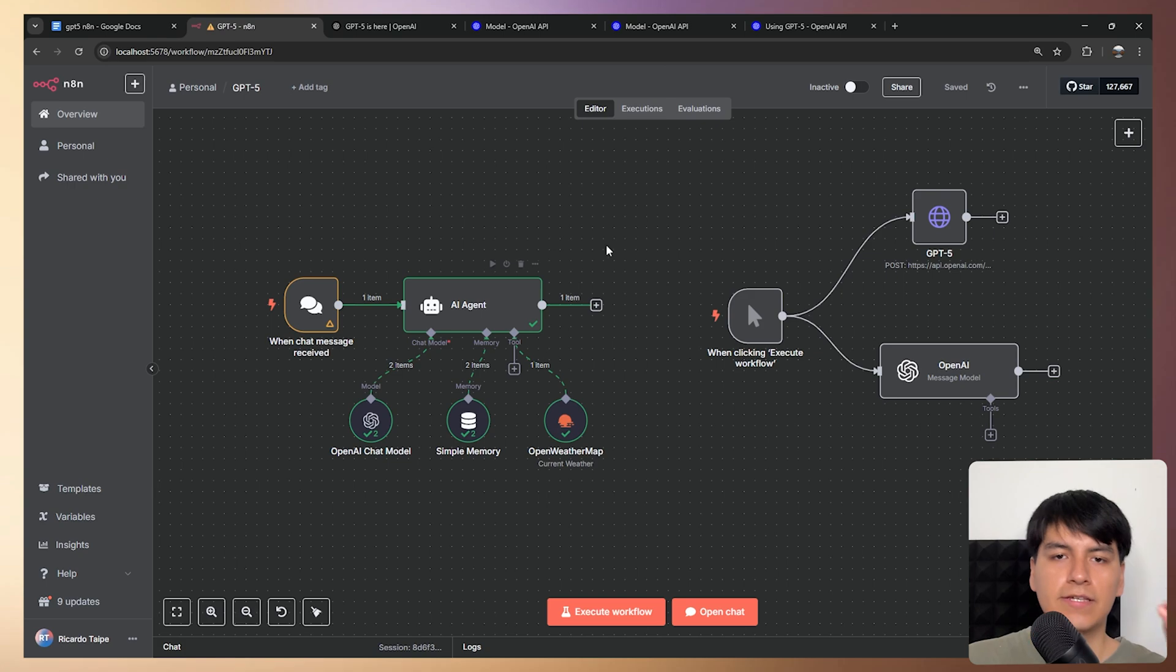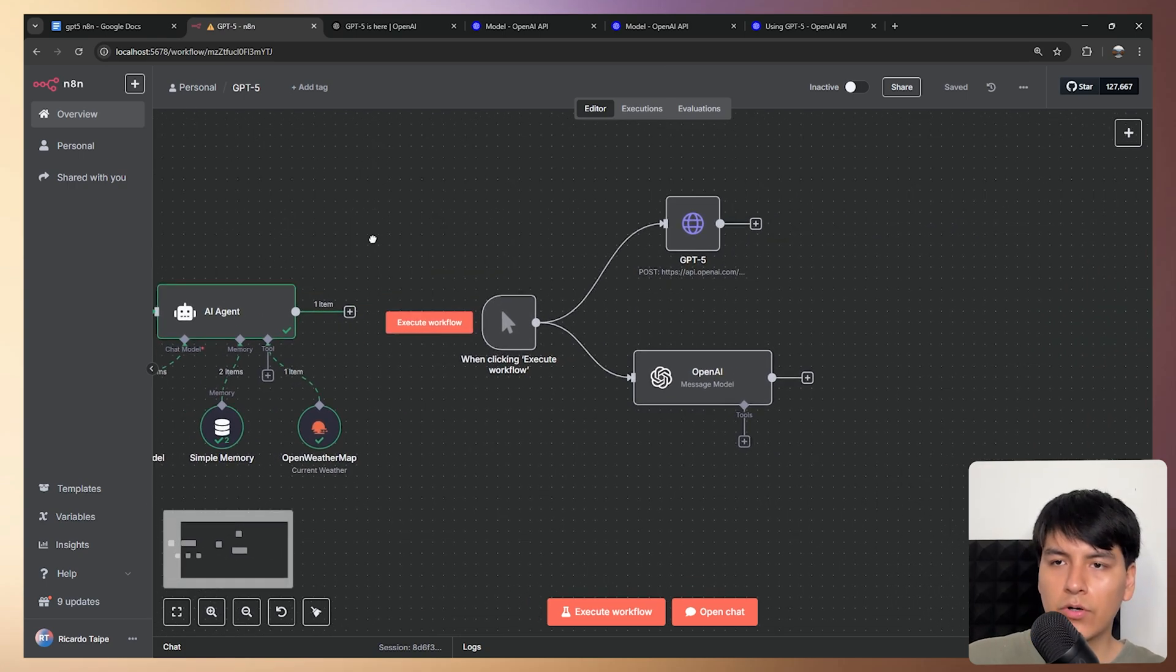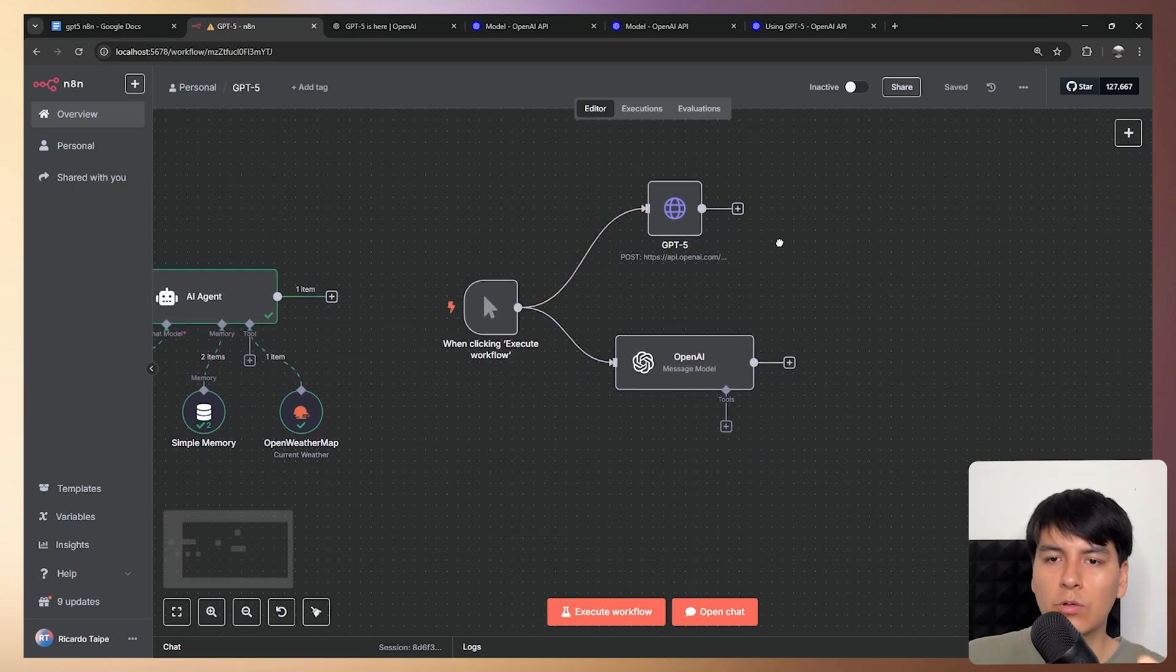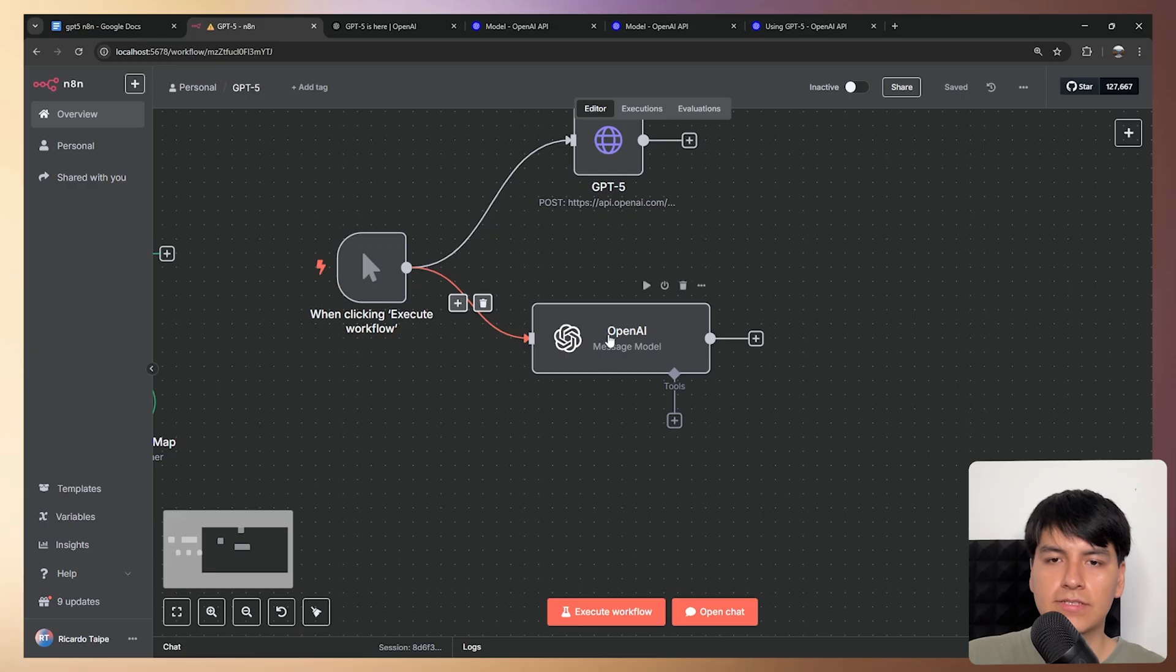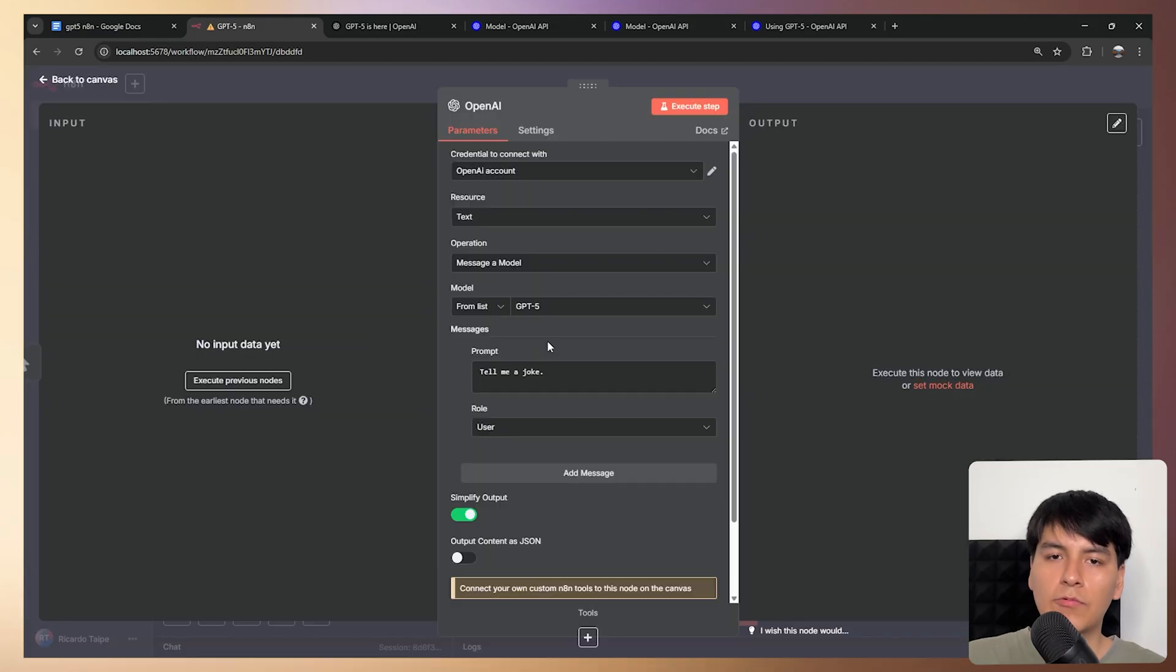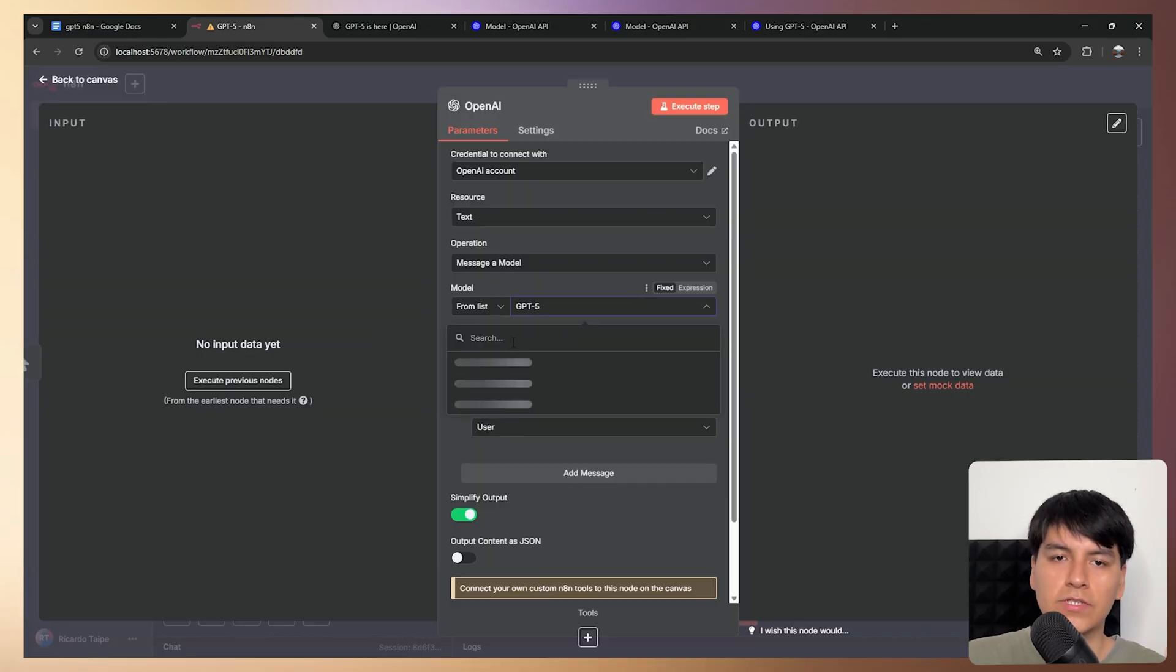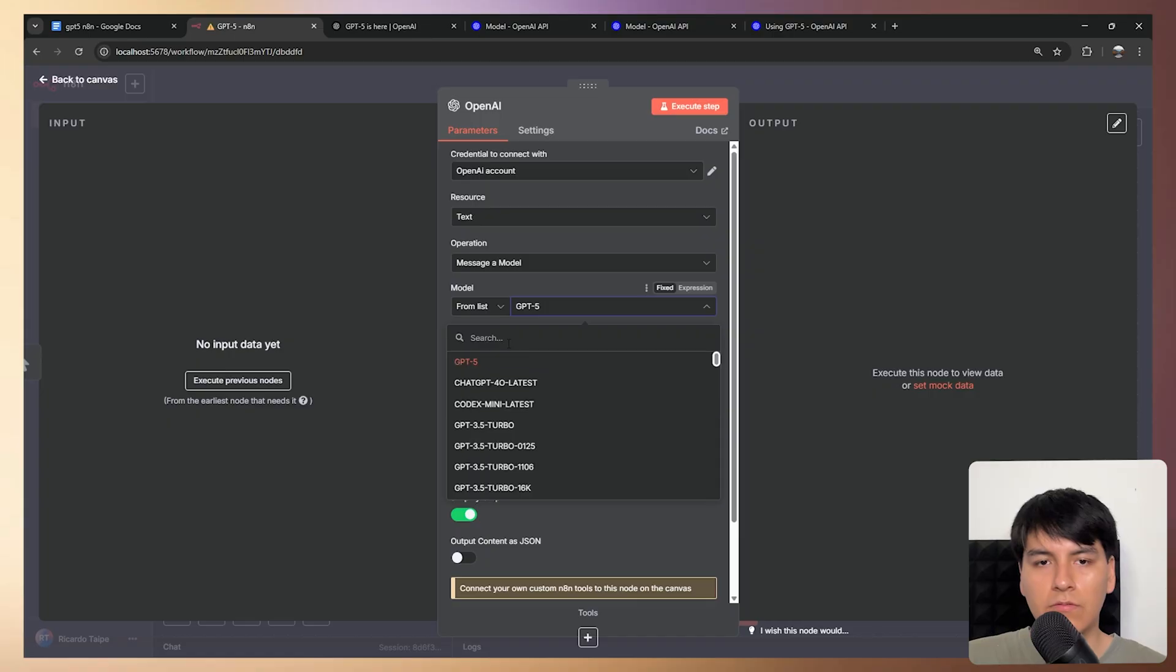So now let's see how to use this model with the HTTP request node and with the OpenAI message model node. So let's start with this one right here. And if you go inside, then again, you can simply select the model from this model dropdown.